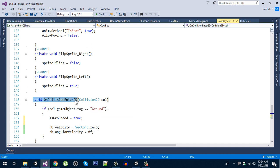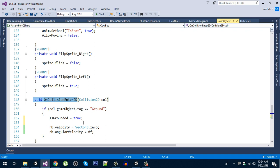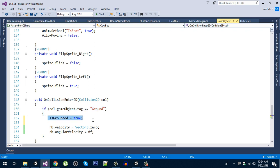In the OnCollisionEnter2D function, in most games or actually almost all games, you will have to detect whether the player is grounded or not. So whenever he's colliding after jumping, he's dropping back to the ground.